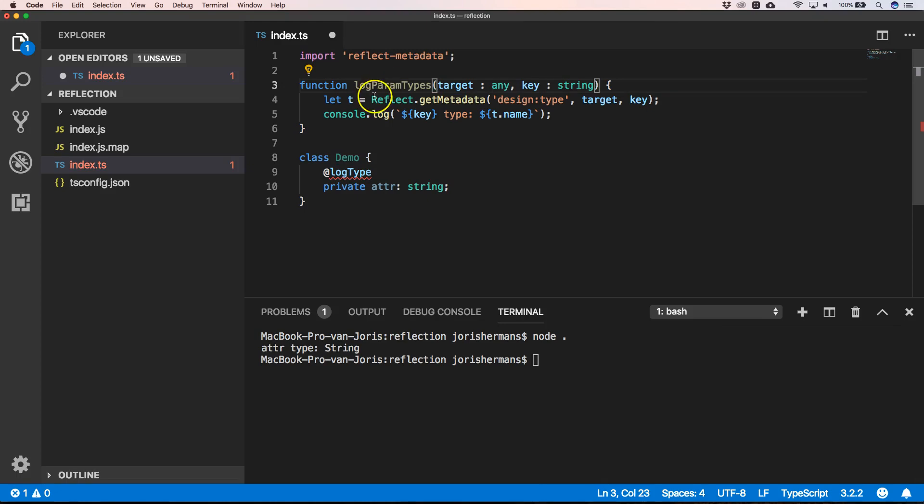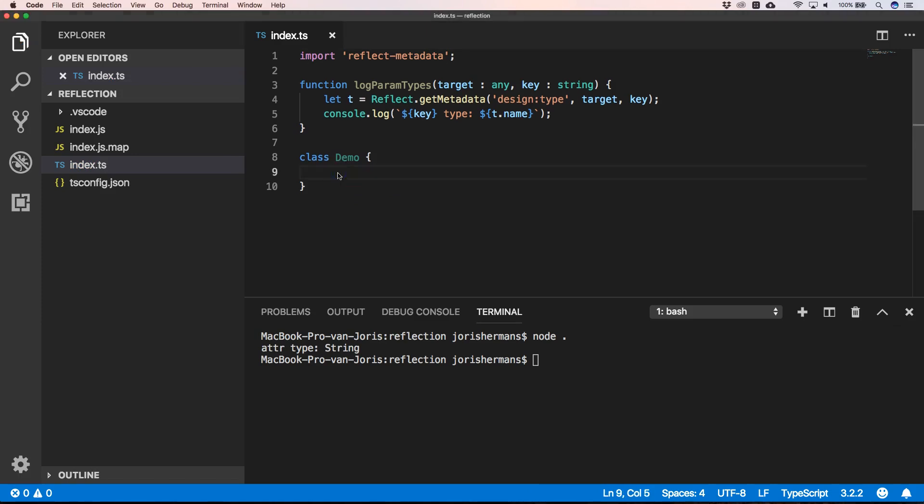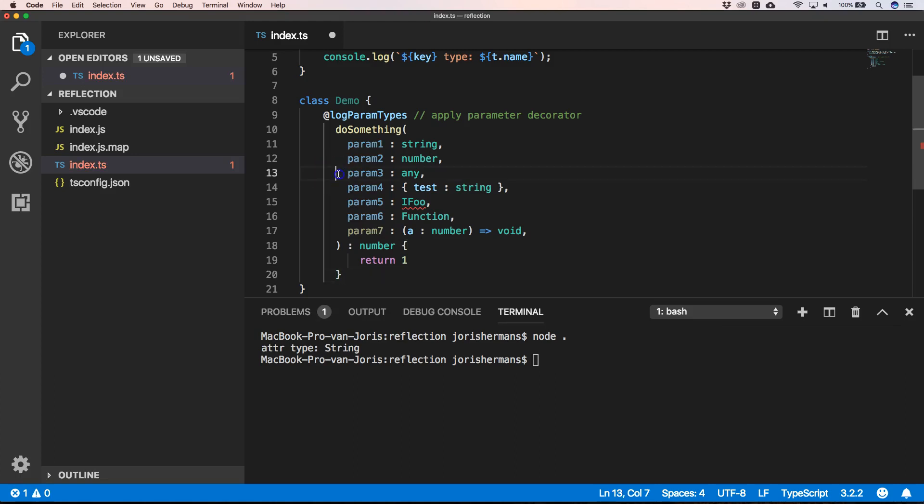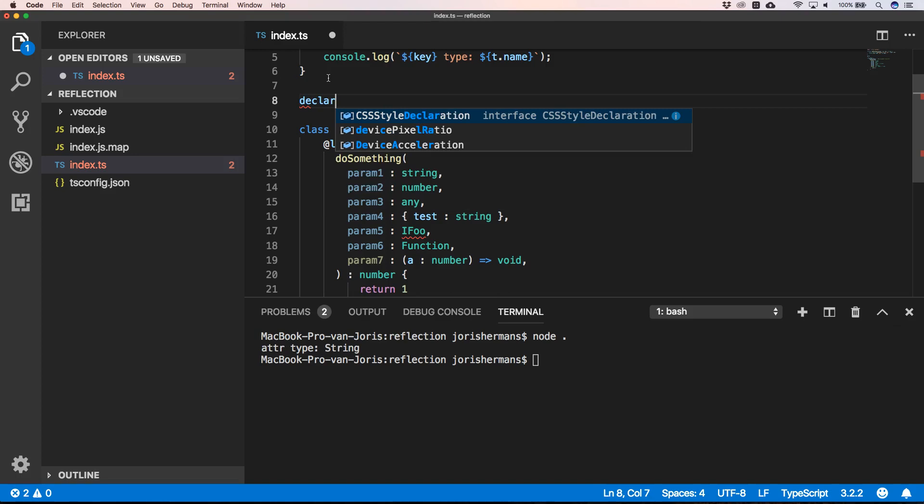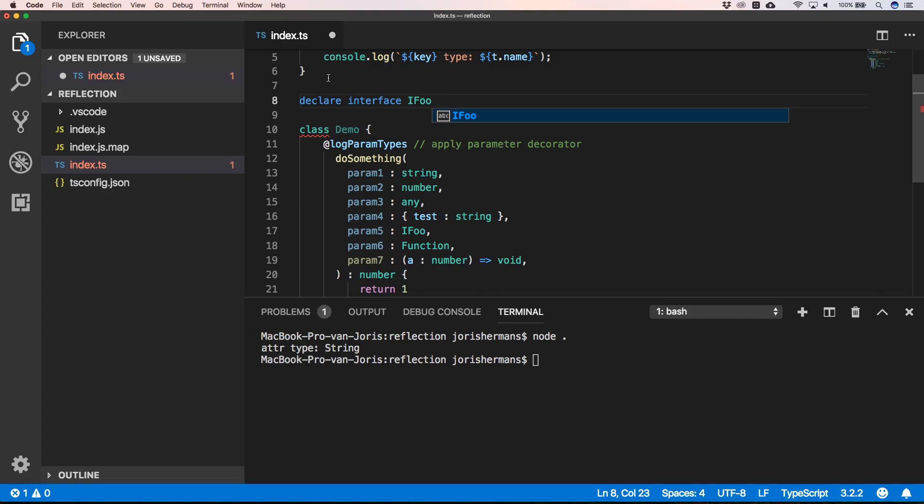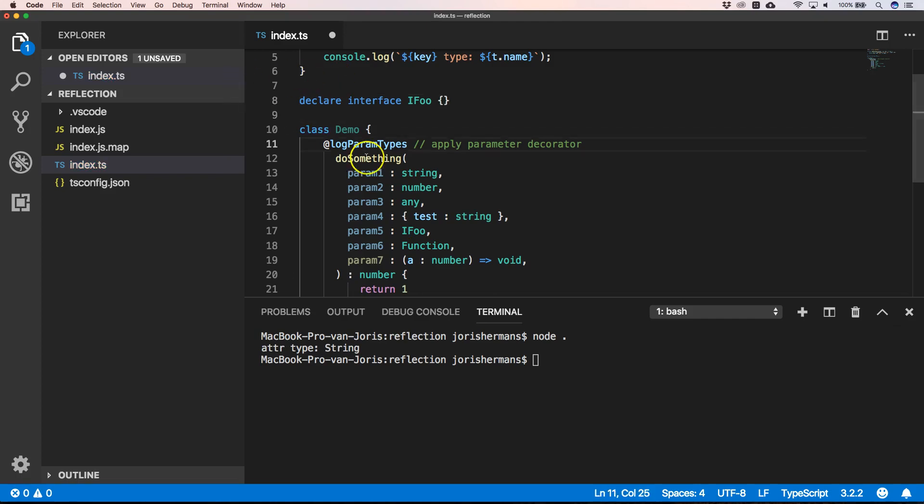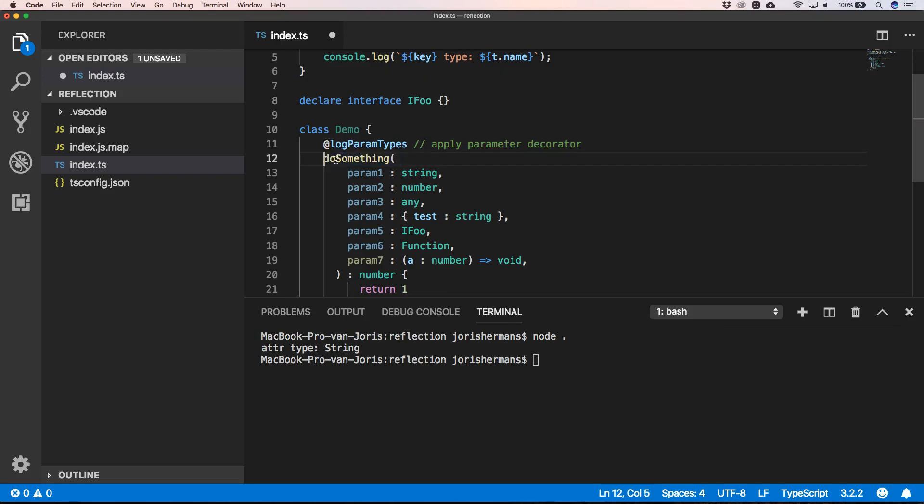log param types. So for that, we will get something else. For that, we provide methods here, right? And we can just do declare interface IFoo, and here we have methods - do something - where we have a parameter one that's a string, parameter two that's a number, parameter three that's any, and so on. Now we want to print everything in there.